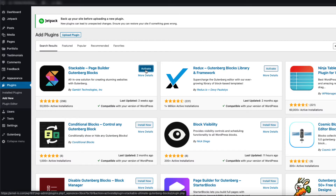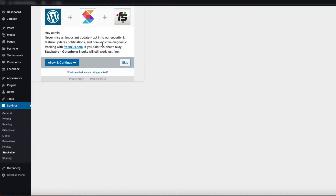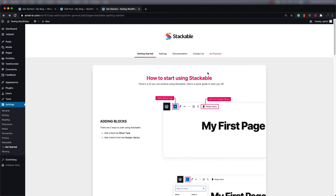After it's finished installing, it'll turn into an activate button. Click on the activate button. Once the plugin has been installed and activated, the first thing you'll see is an update option that basically requires that you install a plugin. You can skip this part if you want, or you can install the plugin as you wish.